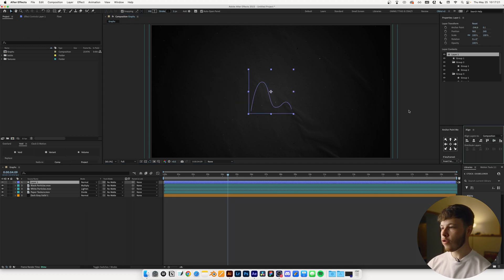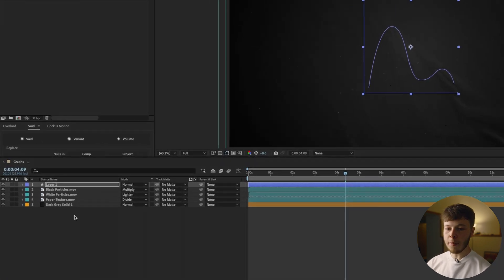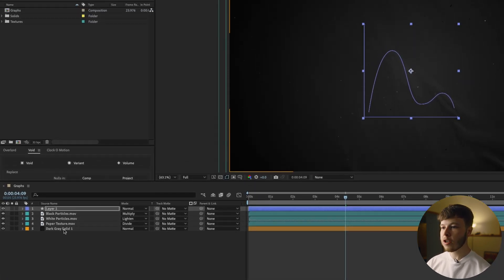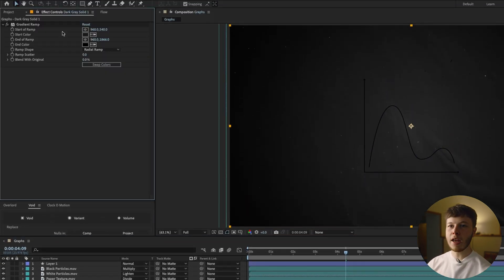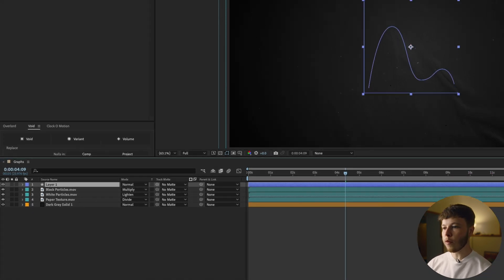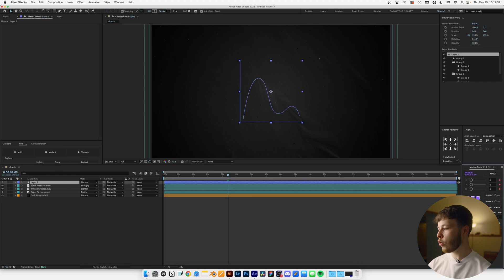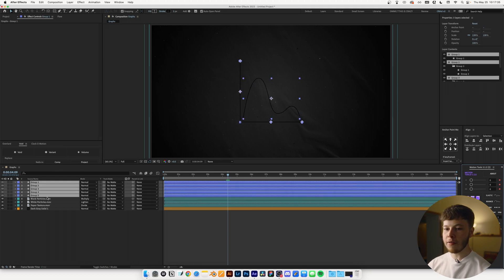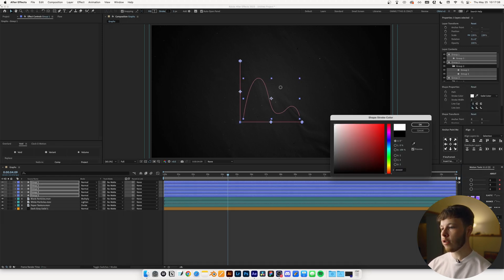So in After Effects, I already have a little composition set up. Nothing too crazy, really. It's just the background and some texture to it, and on the background I have a gradient ramp as well. So first thing I'm going to do is, once I've dragged it in, I'm just going to go to Motion Tools and extract everything from it. And I'm just going to change the stroke color to white.